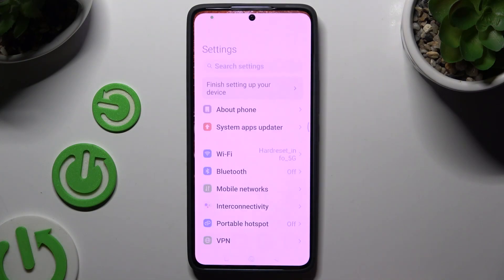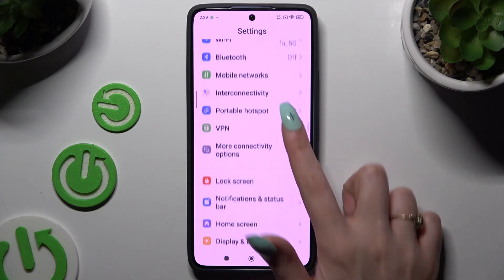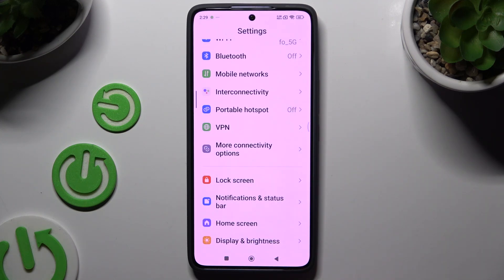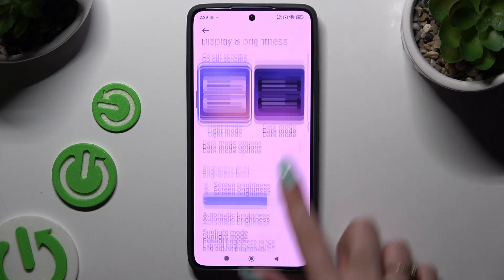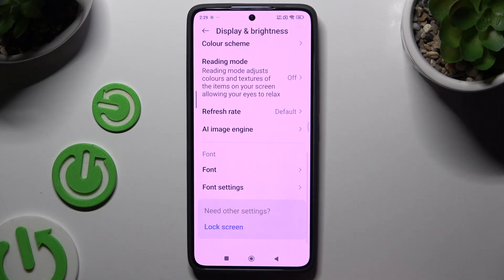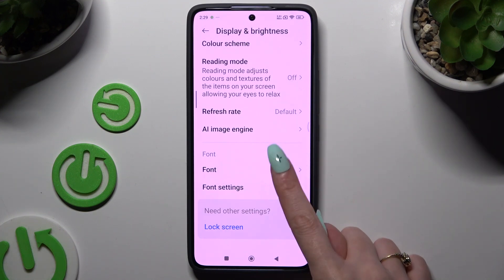Begin by opening Settings and scrolling down to hit Display and Brightness. Then scroll down again to click on Font.